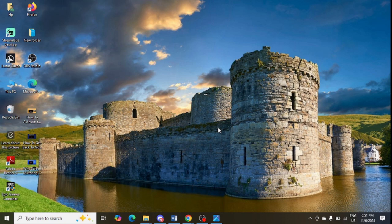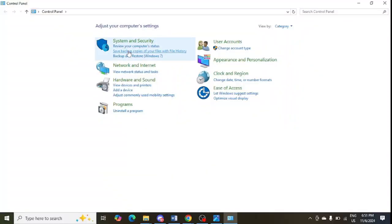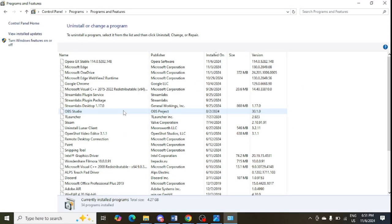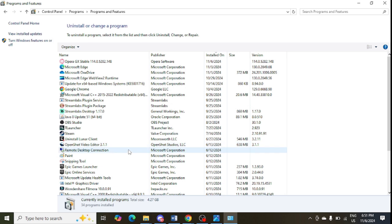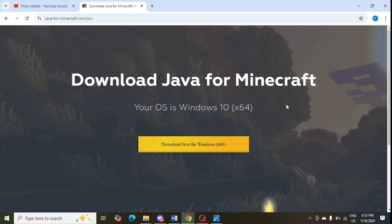The next step is to uninstall and reinstall Java. To uninstall it, go to the Control Panel in your system and click on 'Uninstall a Program.' Look for Java — it is showing here. Select it and click on 'Uninstall.'